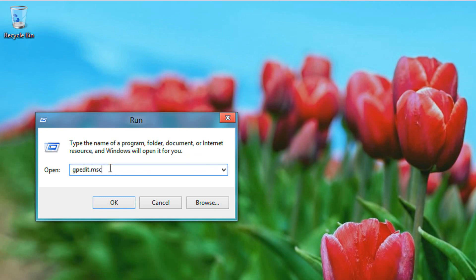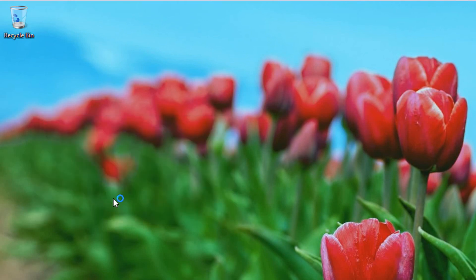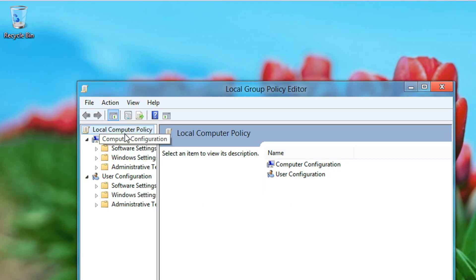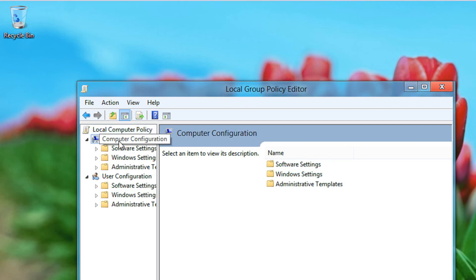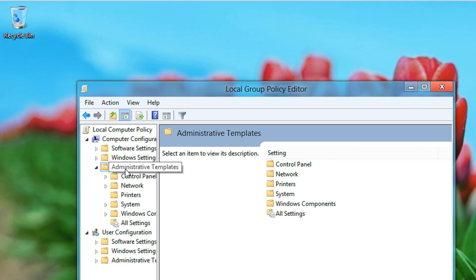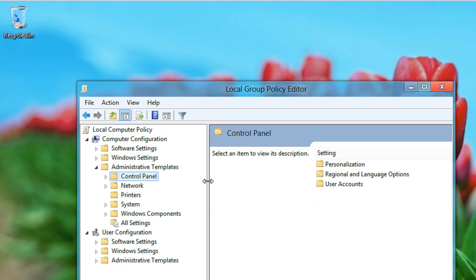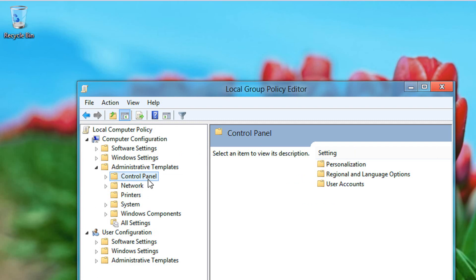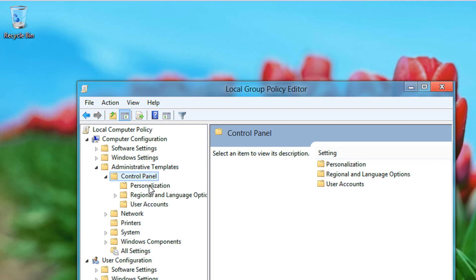I'm holding the screen so you can see it: gpedit.msc. Click OK to open the Local Group Policy Editor. Navigate to Computer Configuration, then Administrative Templates, then Control Panel, then Personalization.